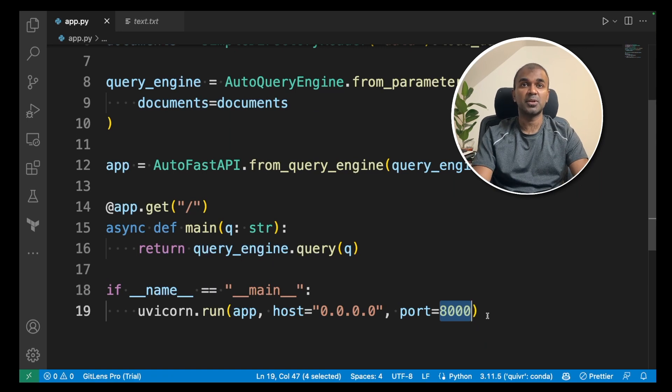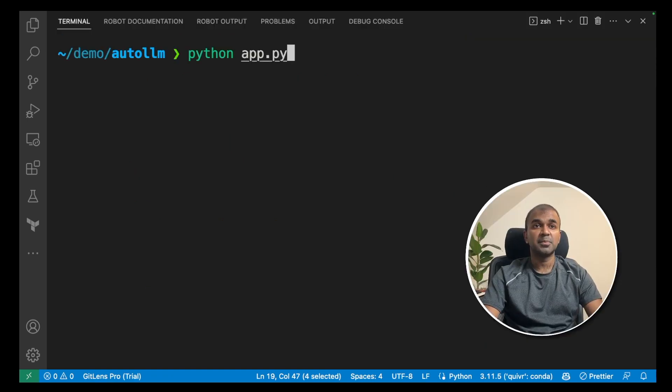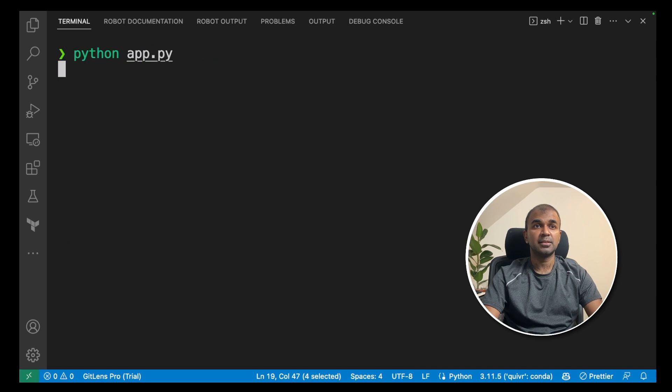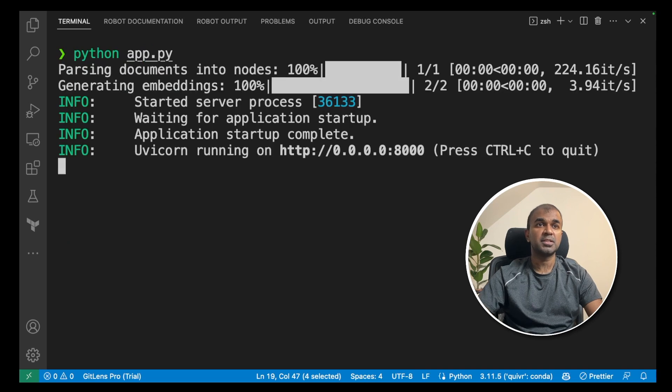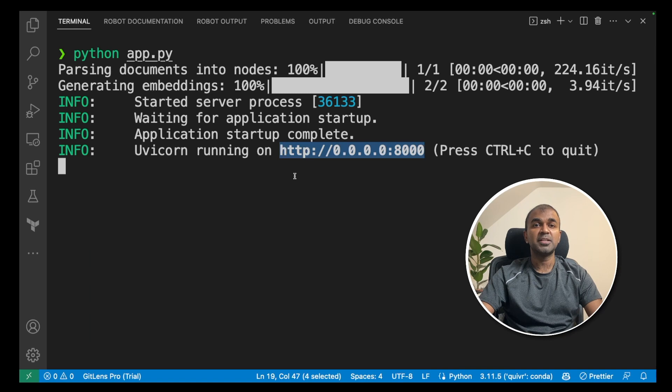So I'm going to run this code now. So we're going to type python app.py in your terminal and click enter. Now it's passing documents, generating the embeddings. And you can see your API is running in port number 8000.